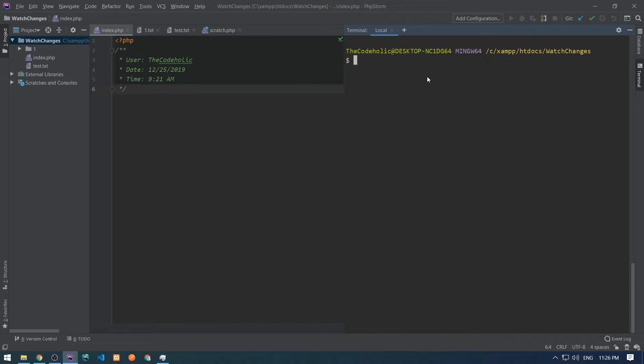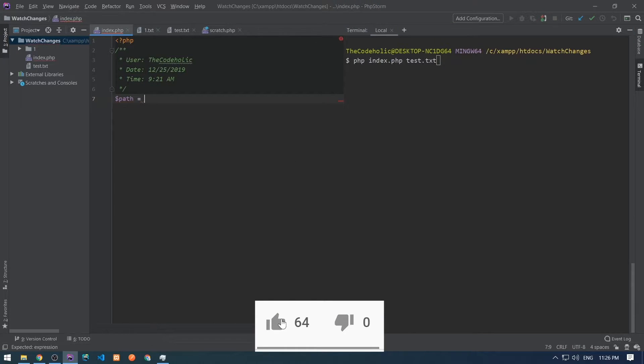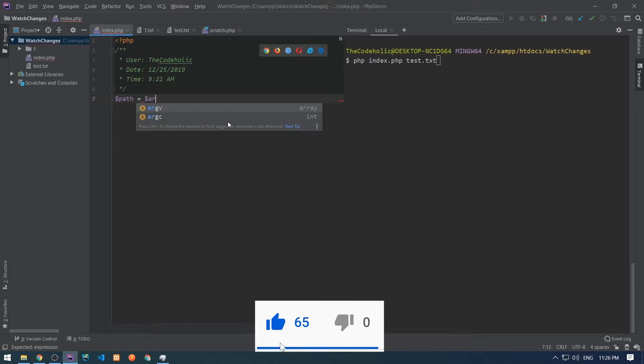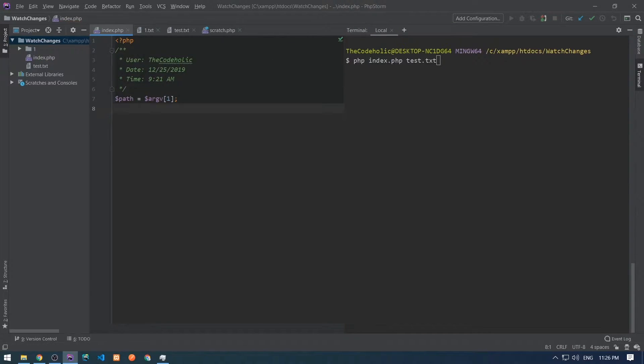I'm going to create a console script which can be executed in the following way: PHP index.php and we're gonna give here the file name. Let's start and first I want to take that file name and save in a variable.